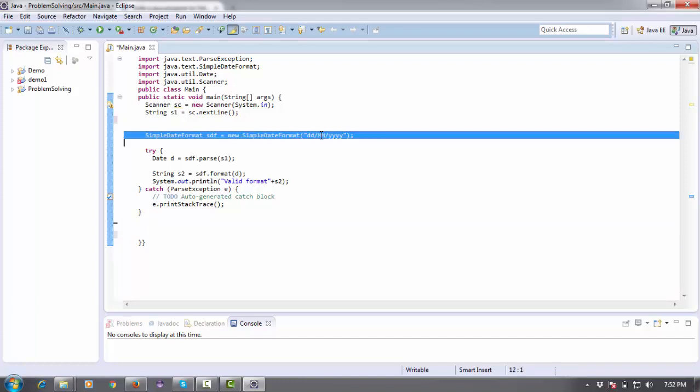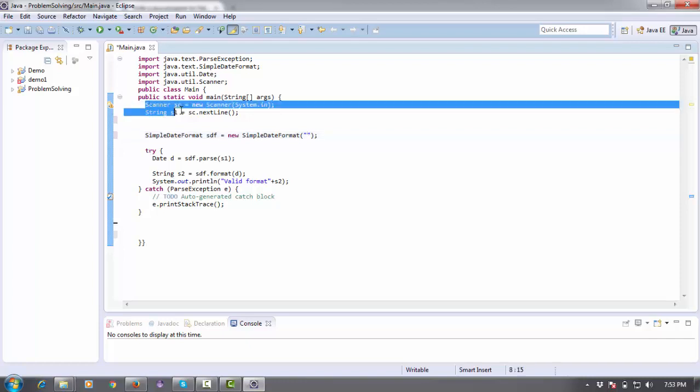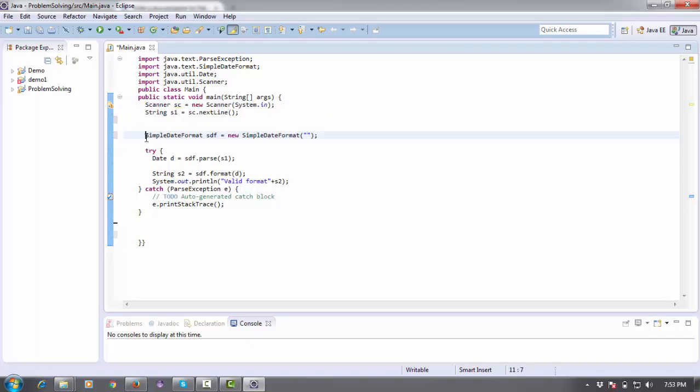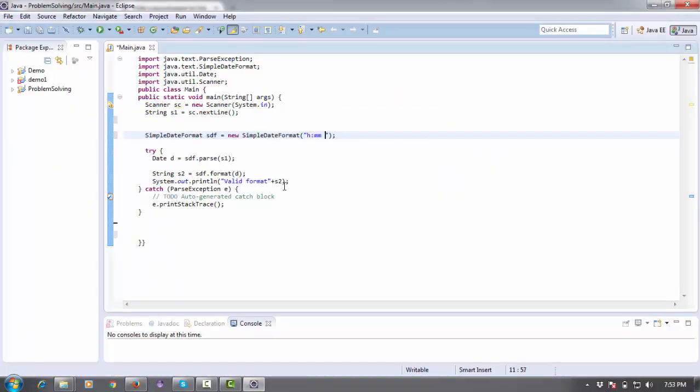Similarly for time, I'm going to edit this code. First, take a string input from the user, then create an object of SimpleDateFormat. This time my format will be hours, minutes, and AM/PM. You can take seconds also, but as input requires only hour and minute, we'll take only those two.